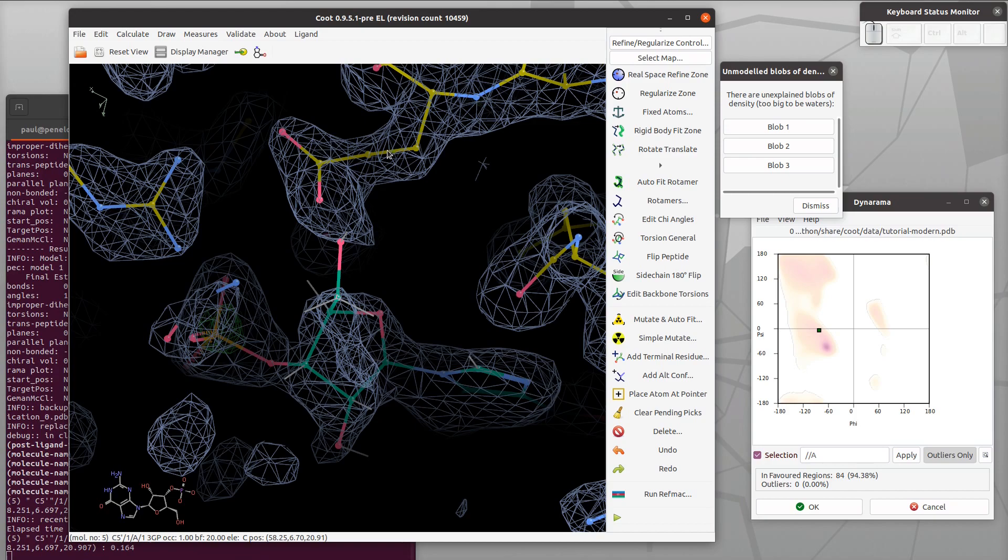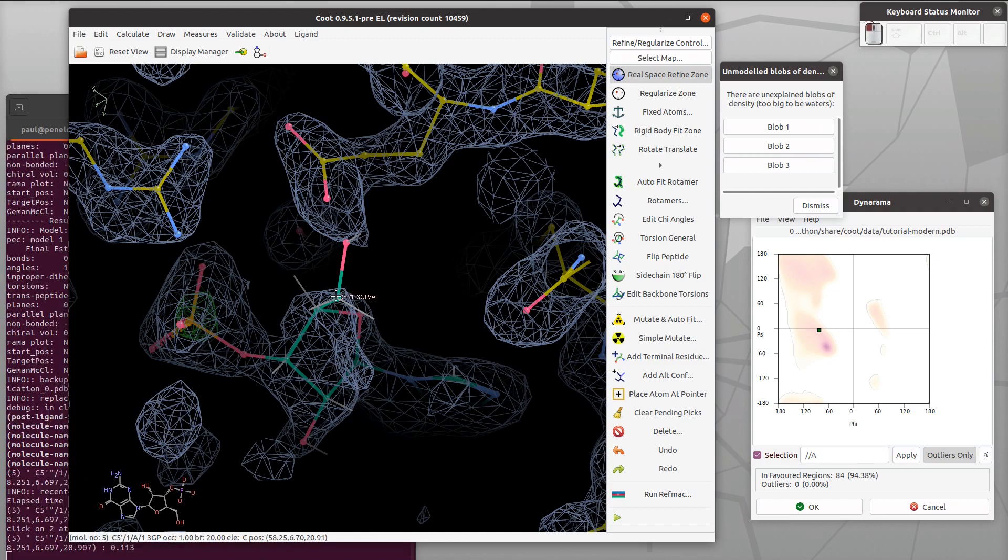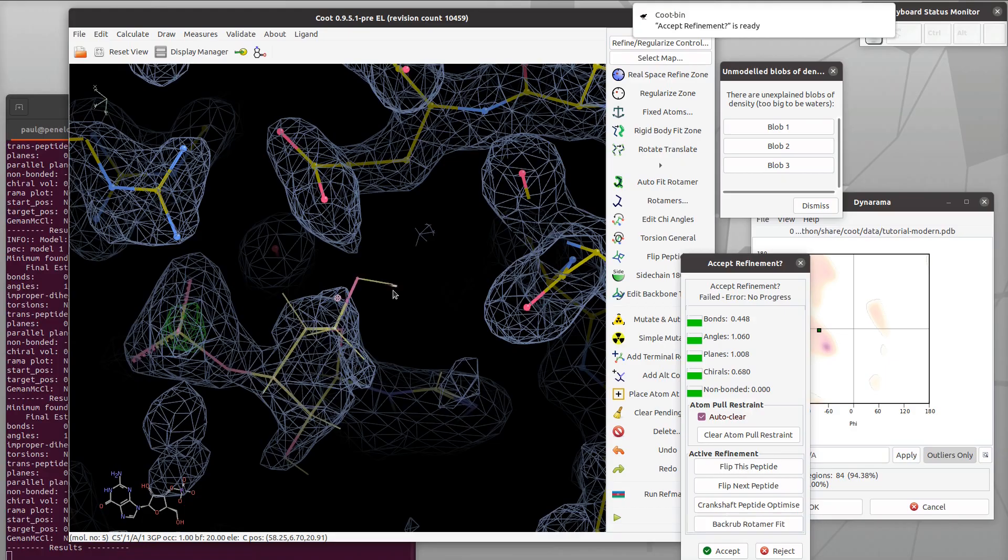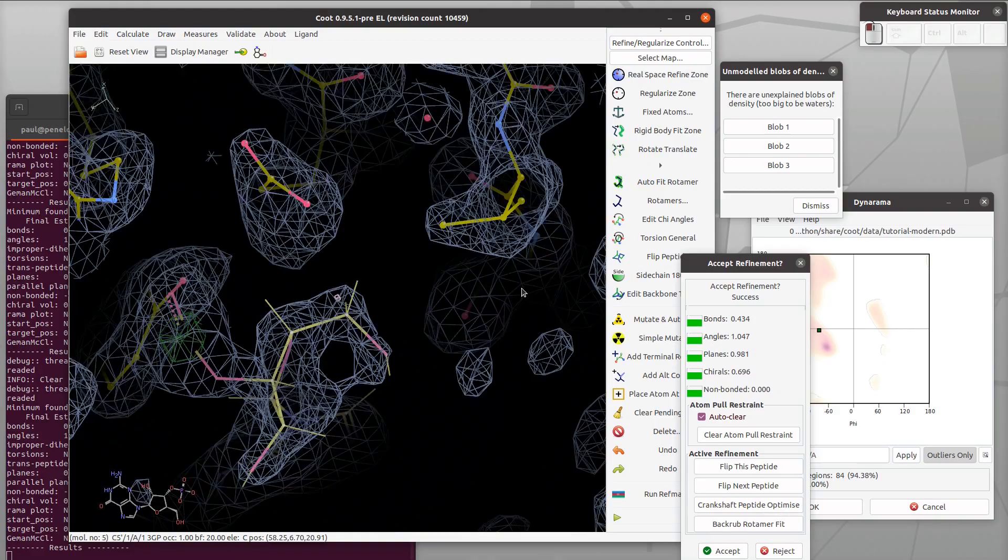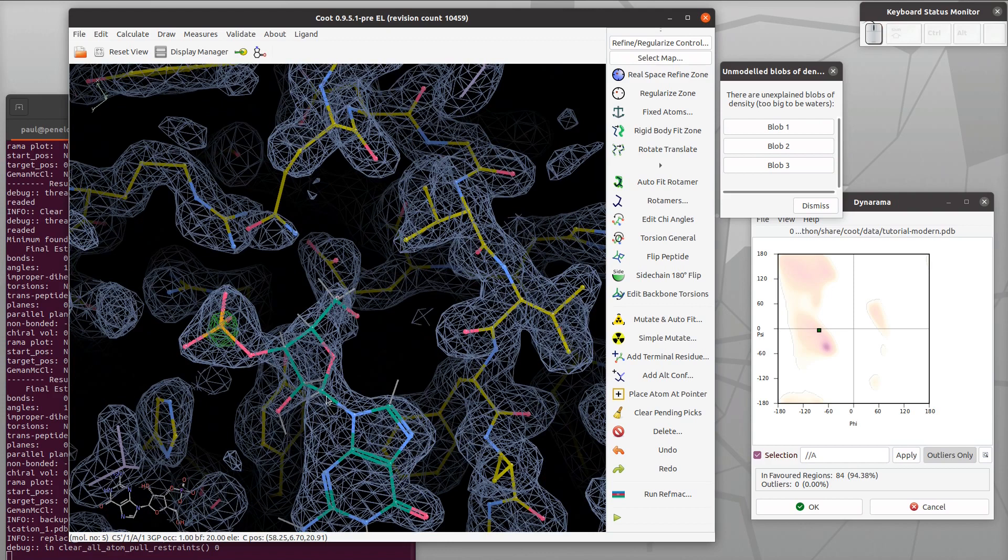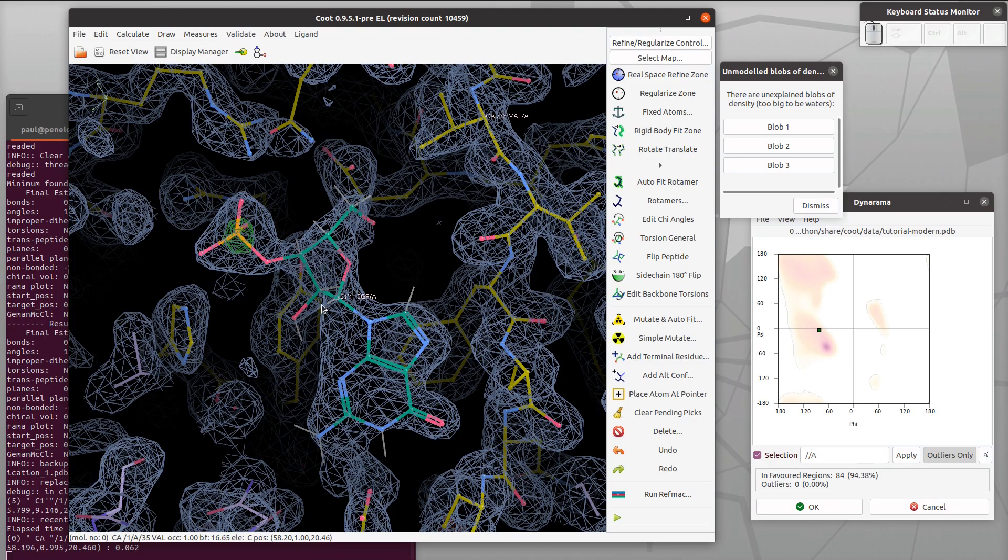What we're going to do is some refinement here. I'm going to click and drag on the hydrogen and just pull it round so that it fits into its tube. There we go. The restraints make it so that it doesn't quite fit the tube perfectly but it's pretty good, and the density is not that strong anyway.